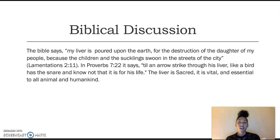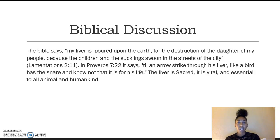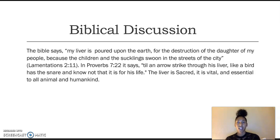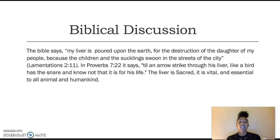For a brief biblical discussion regarding the liver: in Lamentations 2:11 it says, 'My liver is poured upon the earth for the destruction of the daughter of my people, because the children and the suckling swoon in the streets of the city.' And in Proverbs 7:22 it says, 'Till an arrow strike through his liver, like a bird into a snare, and know not that it is for his life.' The liver is sacred, vital, and essential to all animal and humankind. An injury to the liver can be fatal, and we can keep that in mind even when it comes to attacks from diseases and infections, which can cause severe damage to the body and even fatalities.